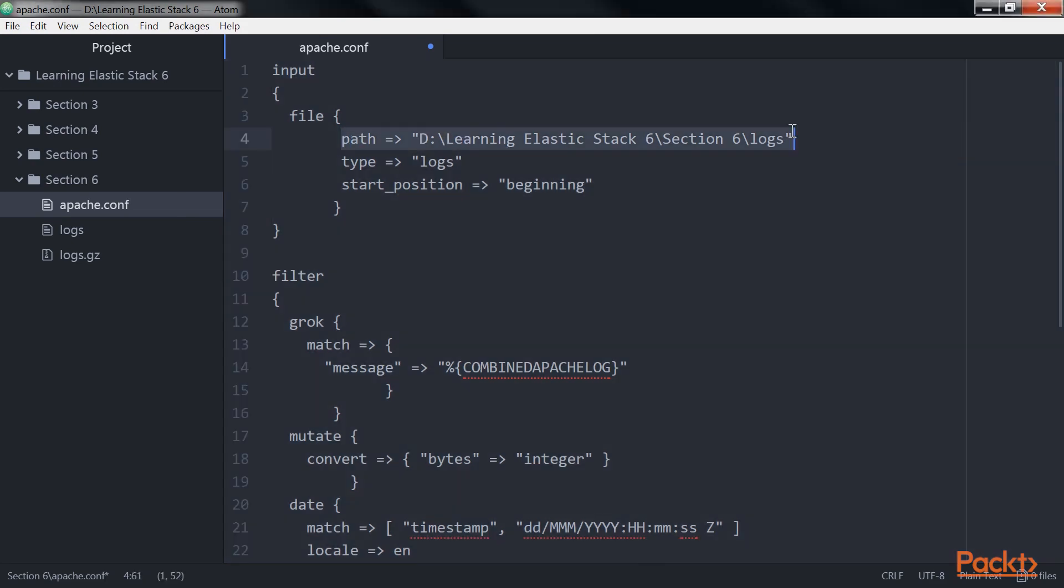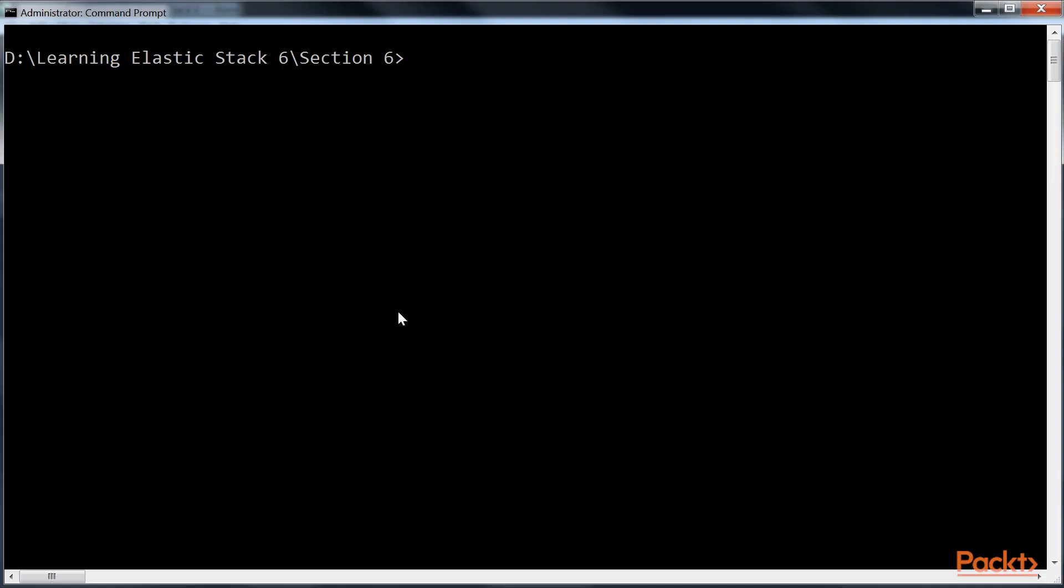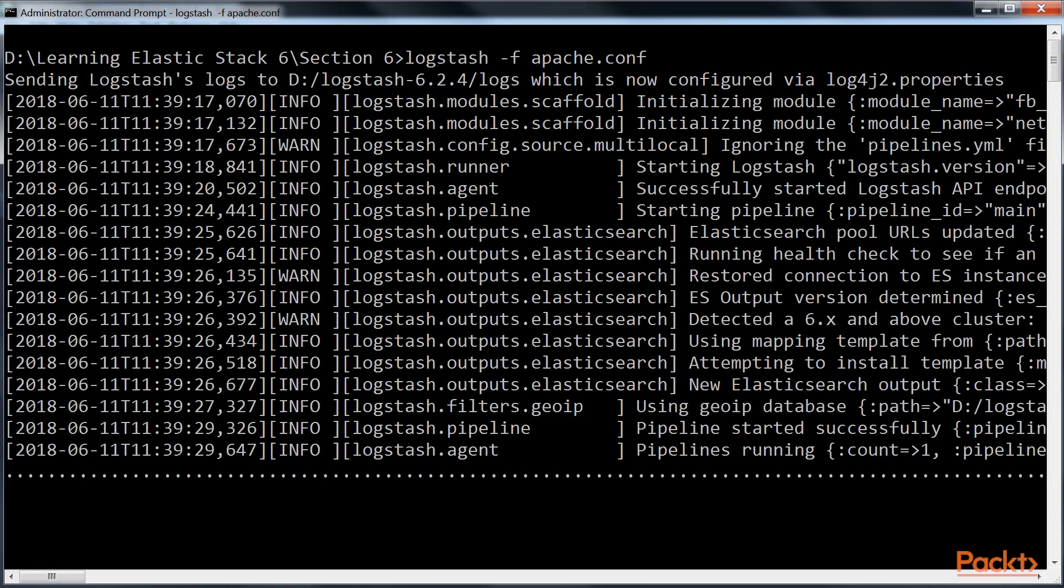Here, see to it that you give the proper path of logs file. Save this file. Open the command prompt and start the Logstash using this line of code. This is done so that it can begin processing the logs and index it to Elasticsearch.